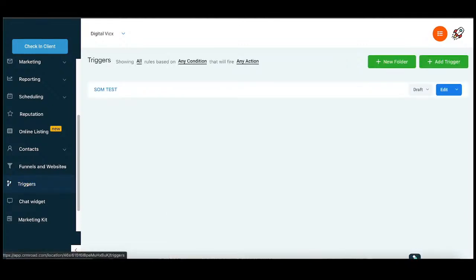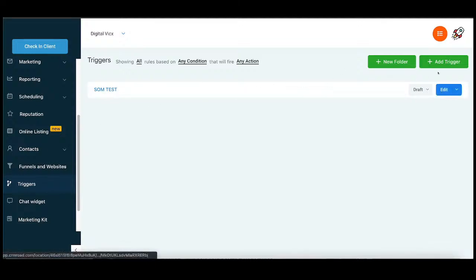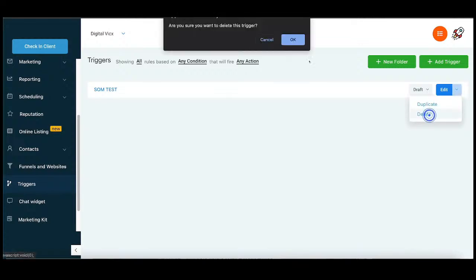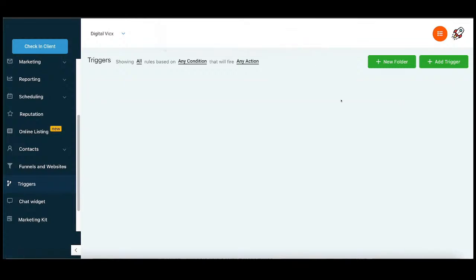Triggers is something which is a perfect automation. What I want to do here is, I have already created this, but I will just delete this one and show you from fresh.